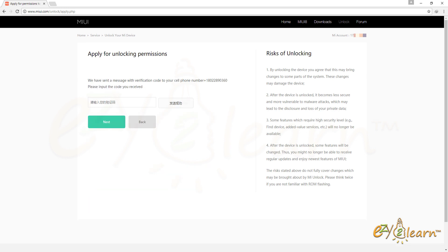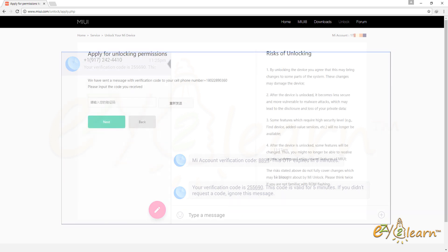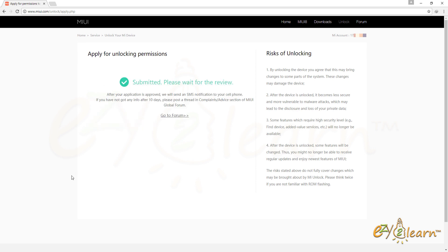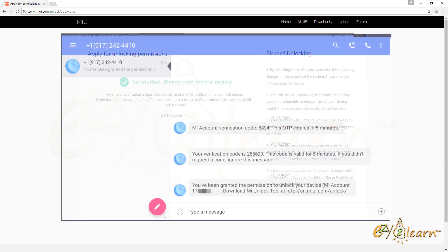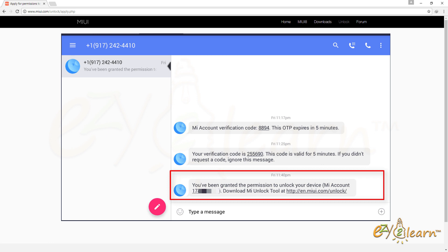MI has sent me another verification code to verify my unlock request. I will need to enter the 6 digit verification code to verify my request. Review time can take up to 10 days, but most likely, you will be granted permission to unlock your device within few minutes, as in my case.